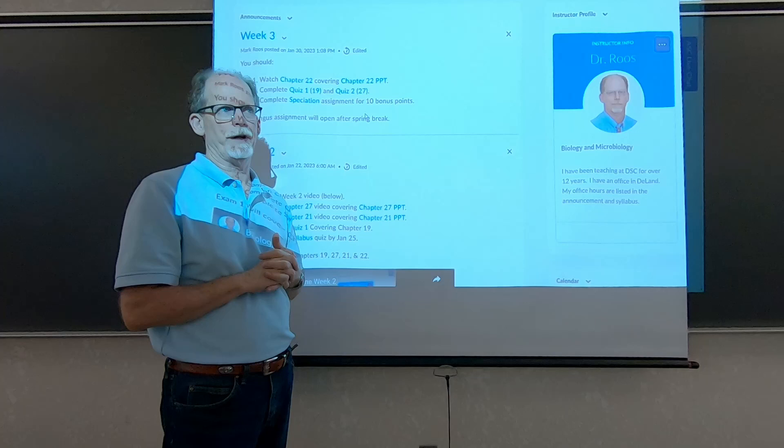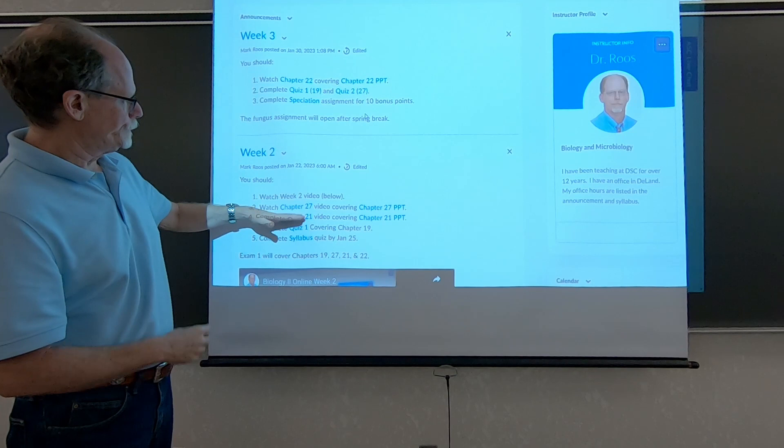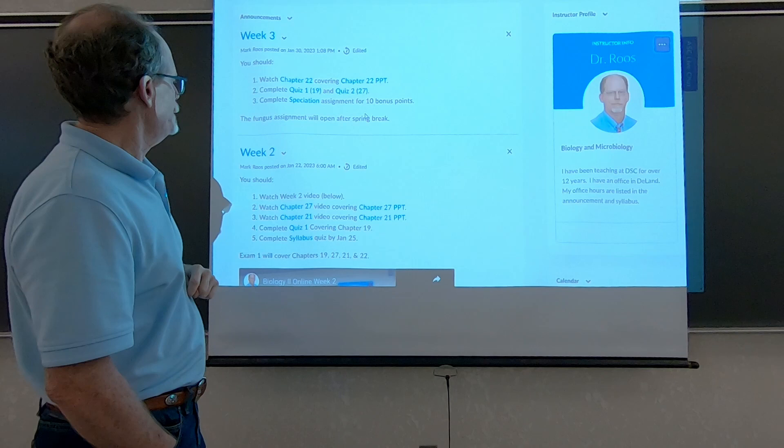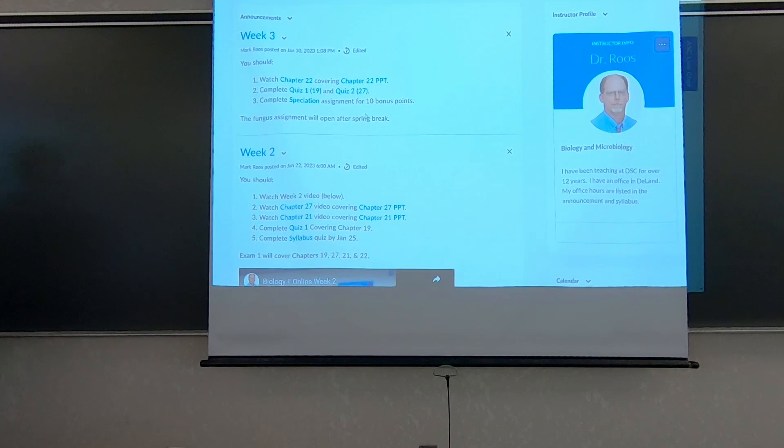Week two and week three is basically everything you need to do before exam one.